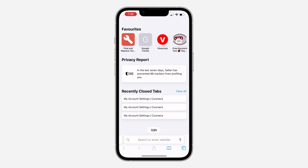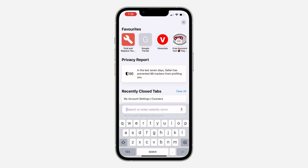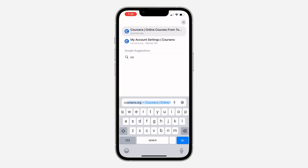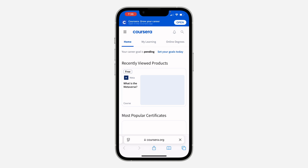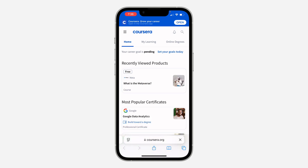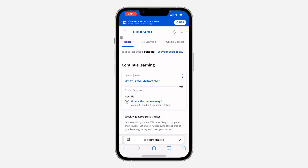You can't do this from the mobile app, so you need to open up a browser. Once you open a browser, search for Coursera.org. Once you search for Coursera.org, click on the three lines at the top left corner.